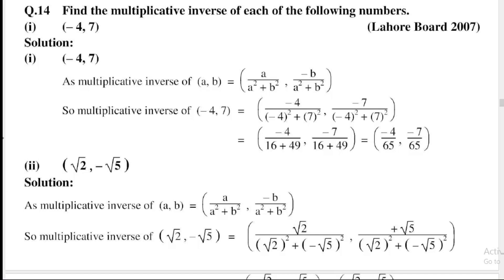So a is equal to minus 4 and b is equal to 7. The multiplicative inverse of (minus 4, 7) is equal to: minus 4 divided by (minus 4 whole square plus 7 whole square), comma minus 7 divided by (minus 4 whole square plus 7 whole square). Minus 4 whole square equals 16, and 7 whole square equals 49; 16 plus 49 equals 65. So the answer is minus 4 divided by 65, comma minus 7 divided by 65.